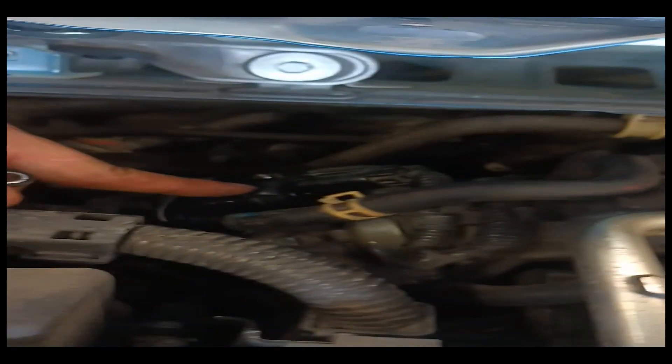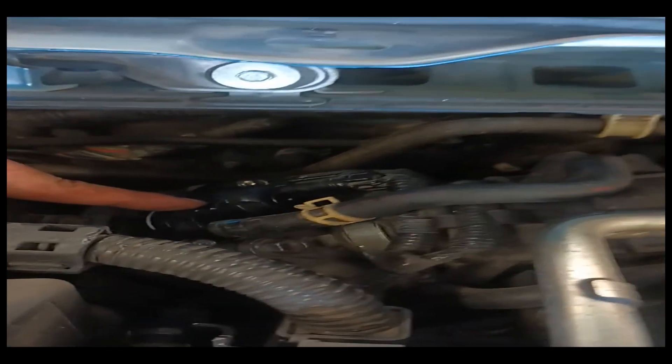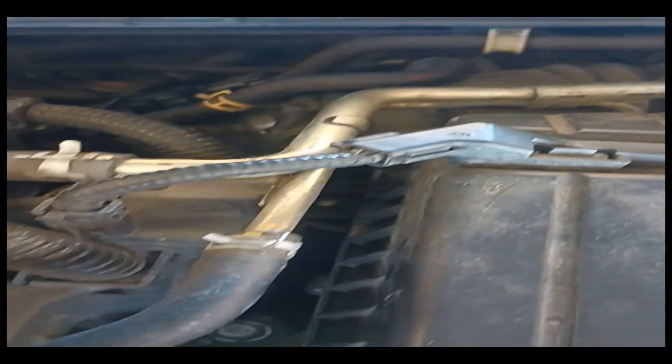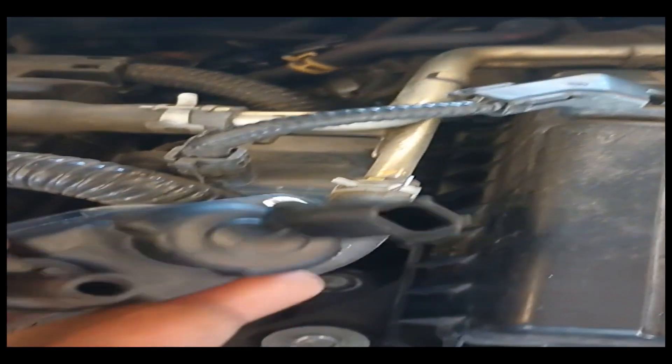Our problem here is they put in a brand new canister purge valve solenoid. The problem is it is defective. I have the old one that was right here.